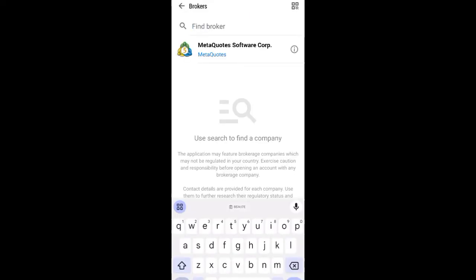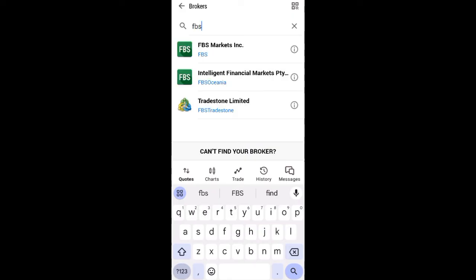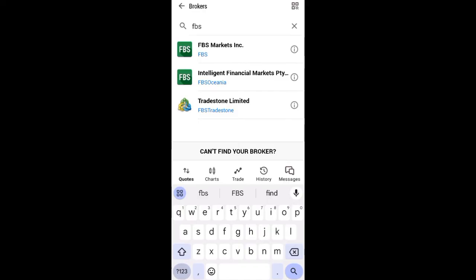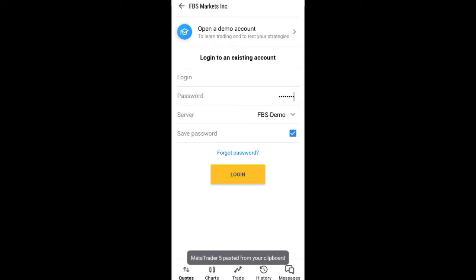Search for 'FBS' — search for FBS broker. You'll see the first result appear; click on it. When you click on it, take the password you generated and copied, and paste it in the password field.